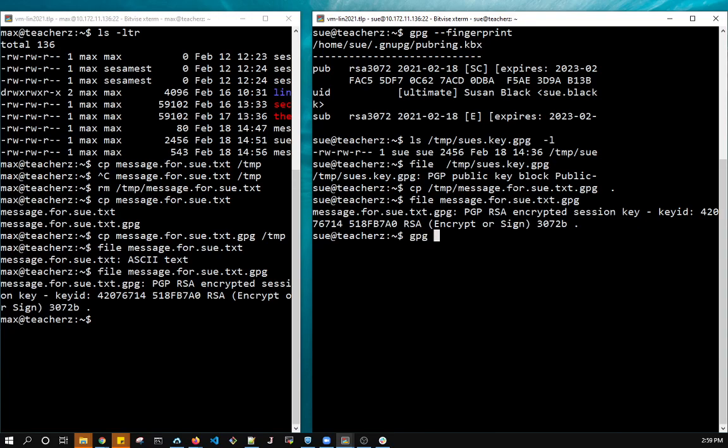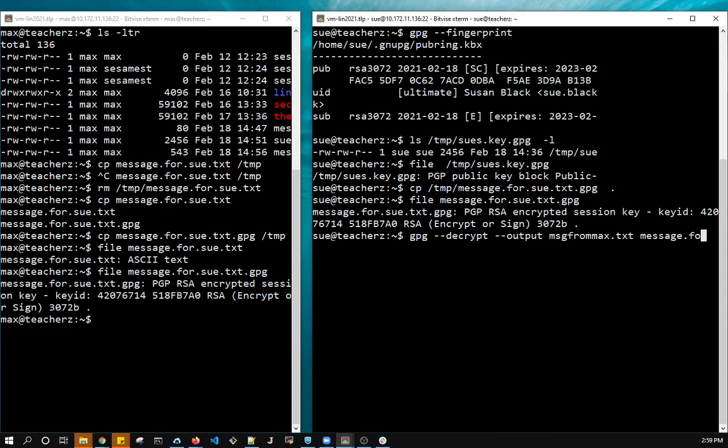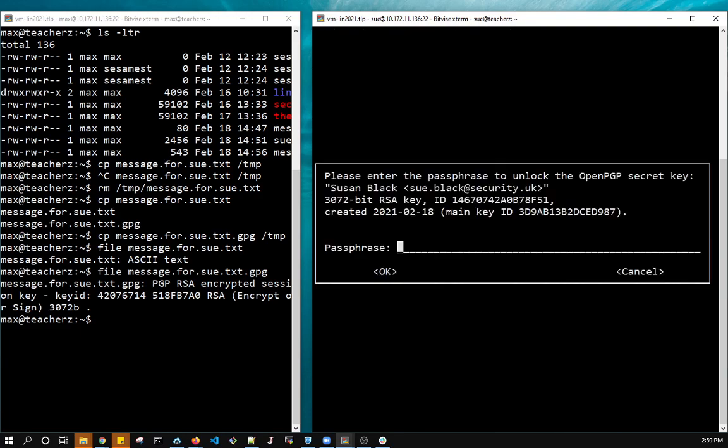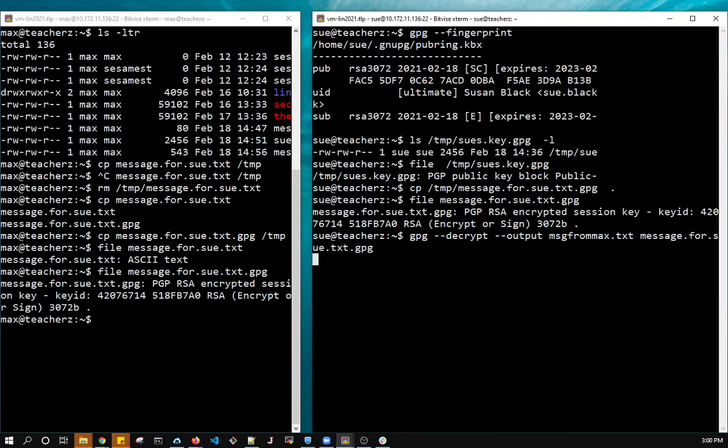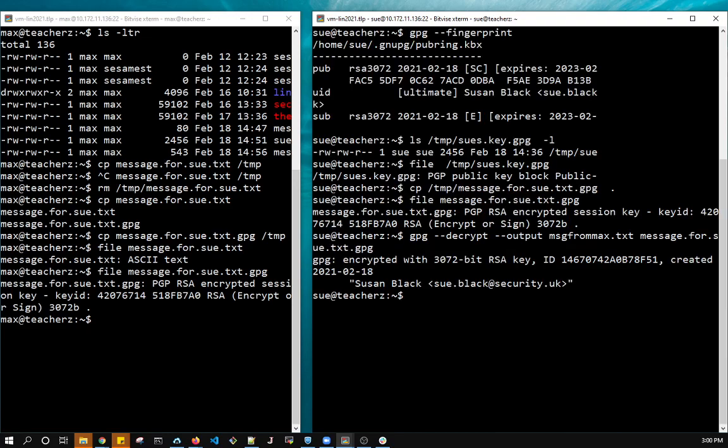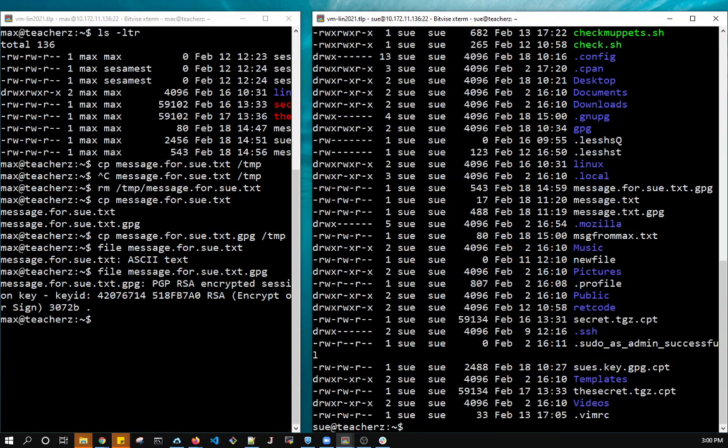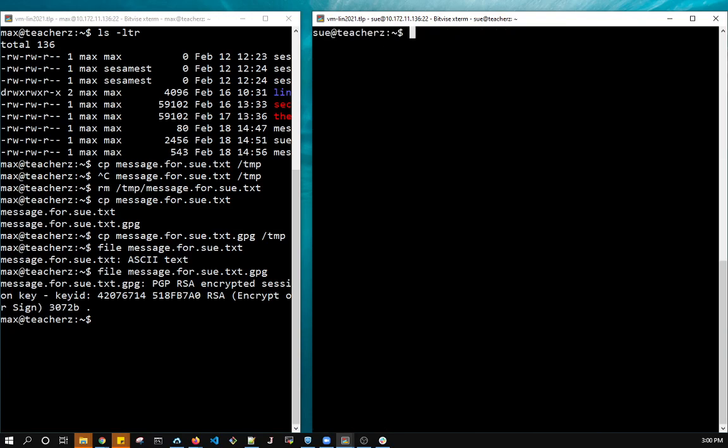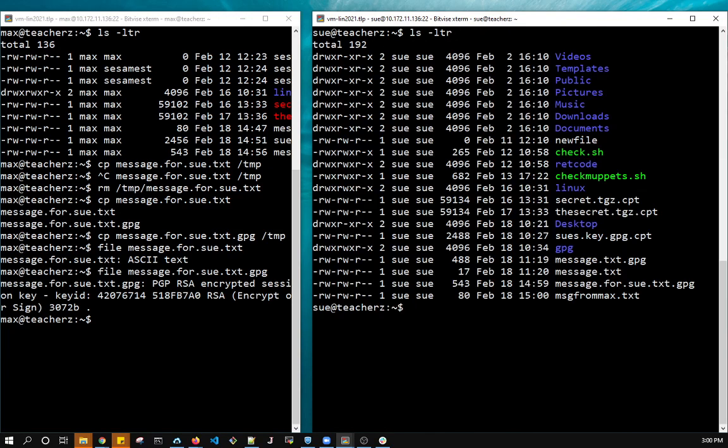So GPG. I'm just calling it message for Max, but the actual file is message for Sue GPG. So I need to now use my passphrase. So it says the passphrase to unlock with my secret key. So I put in mine. Oops, I mistyped it. And there we go. It decrypted it.